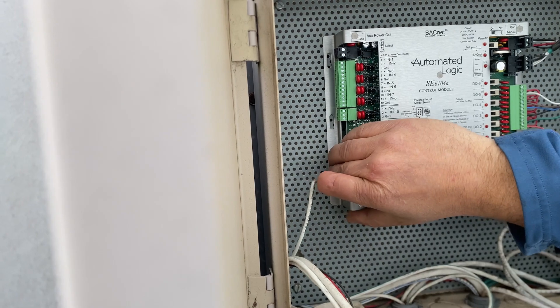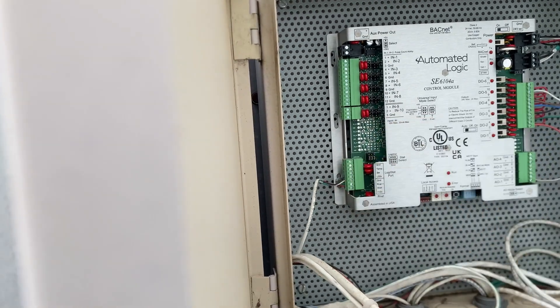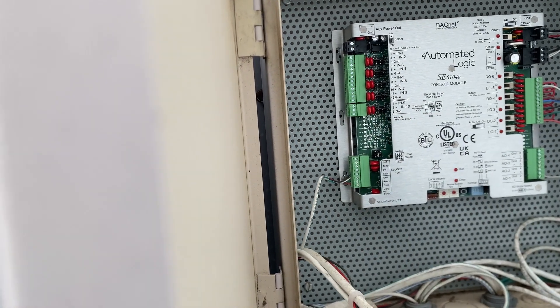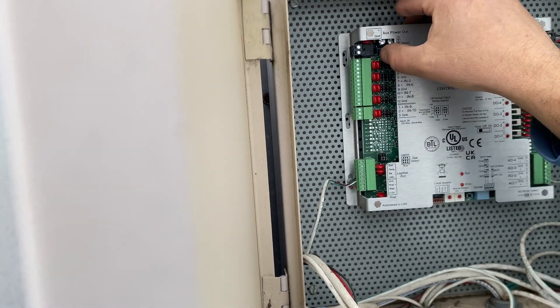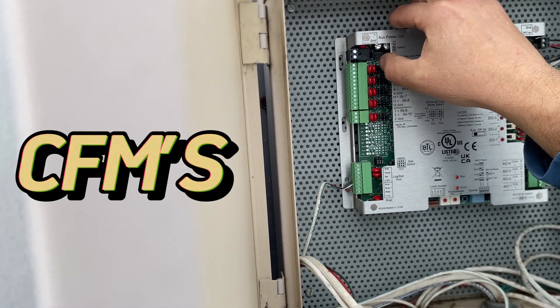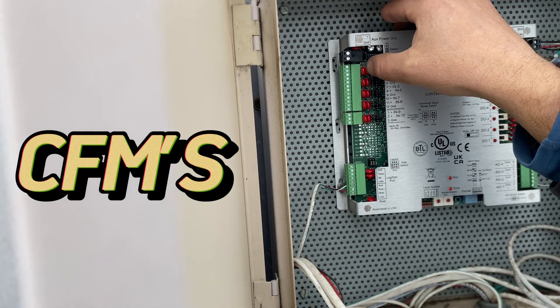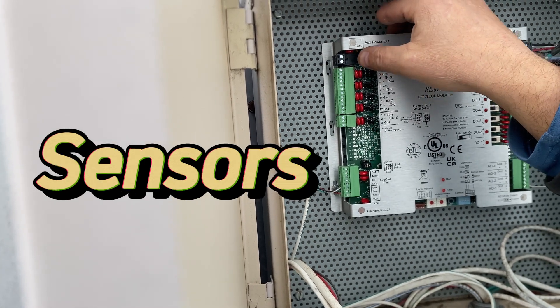What I like about these logic boards are just how convenient they are, how you can actually sign into the system and actually see if you got the correct CFMs, all your sensors switches,